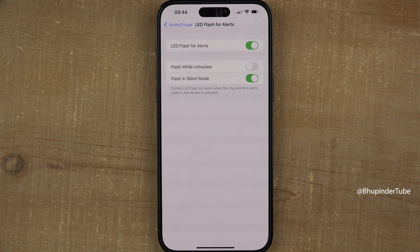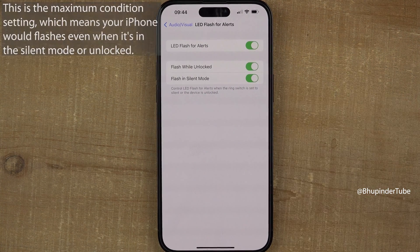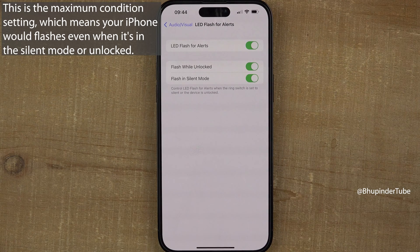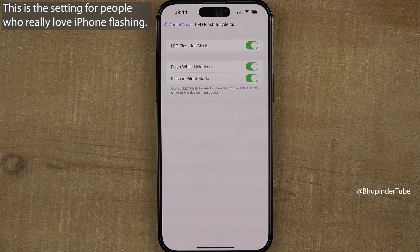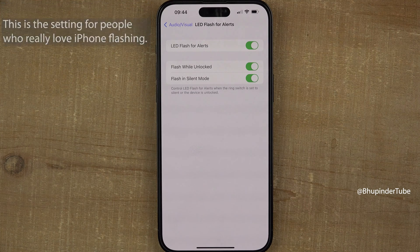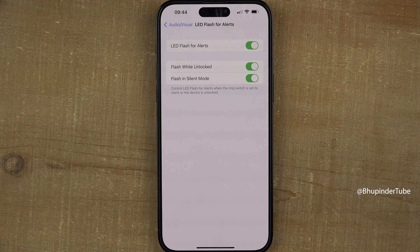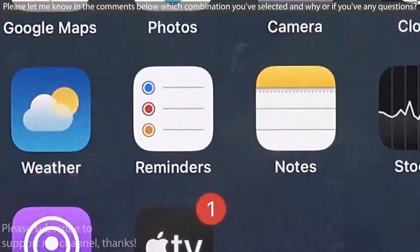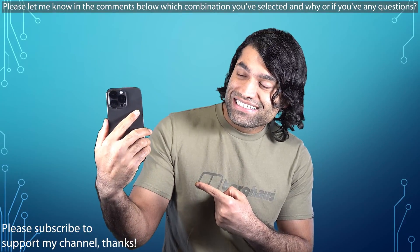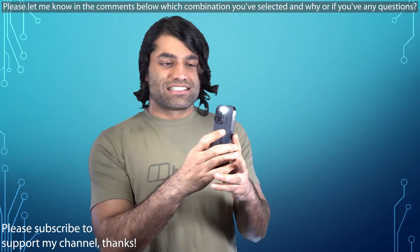However, if you also want it to flash when your phone is unlocked, you would need to turn on Flash While Unlocked. In this setting we have turned on flash even when the phone is unlocked and even when the phone is in silent mode — basically this is the setting if you love flash no matter what. Please let me know in the comments below which combination you have selected and why.